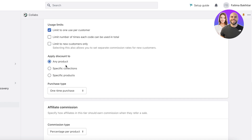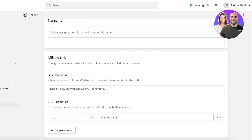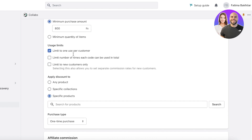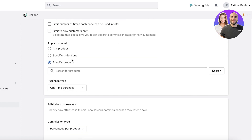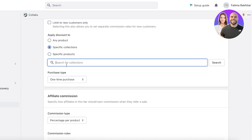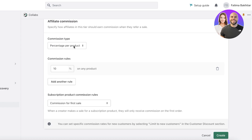Under Apply Discount To, if you have a larger store and don't want discounts applied to all items, click on Specific Collections and select the relevant collections or products. For example, if you collaborated with a beauty guru influencer who promotes makeup, and you also sell clothing, the discount code should only apply to makeup. You can also do this for specific products, which is especially helpful for collaborative product launches.